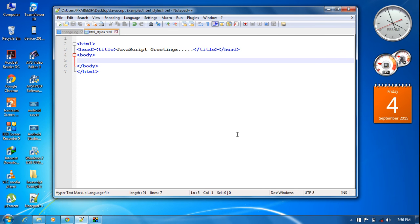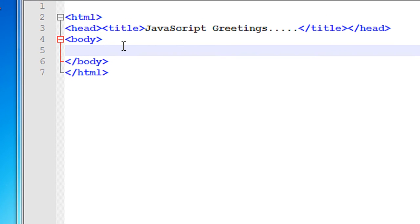Hello, welcome back. In this episode I am going to show you another use of JavaScript. You can modify HTML styles using JavaScript. Here I am going to demonstrate how to modify HTML styles using JavaScript.